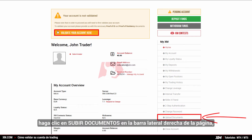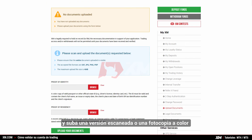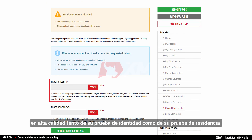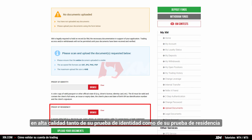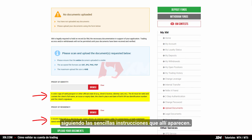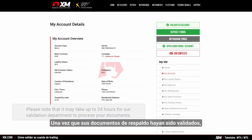click upload documents in the right hand sidebar of the page and upload a scanned version or a high quality photocopy of both your proof of identity and your proof of residence by following the simple instructions there.